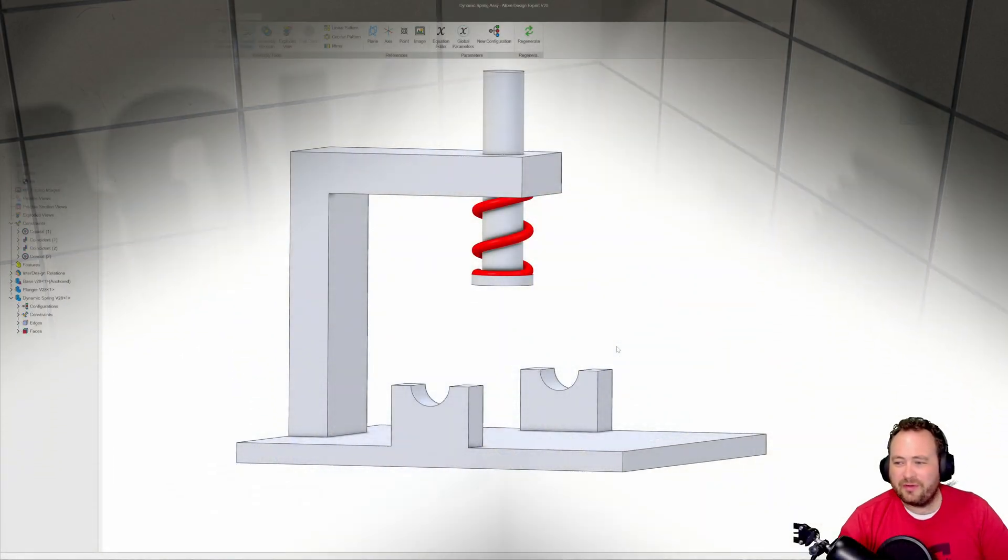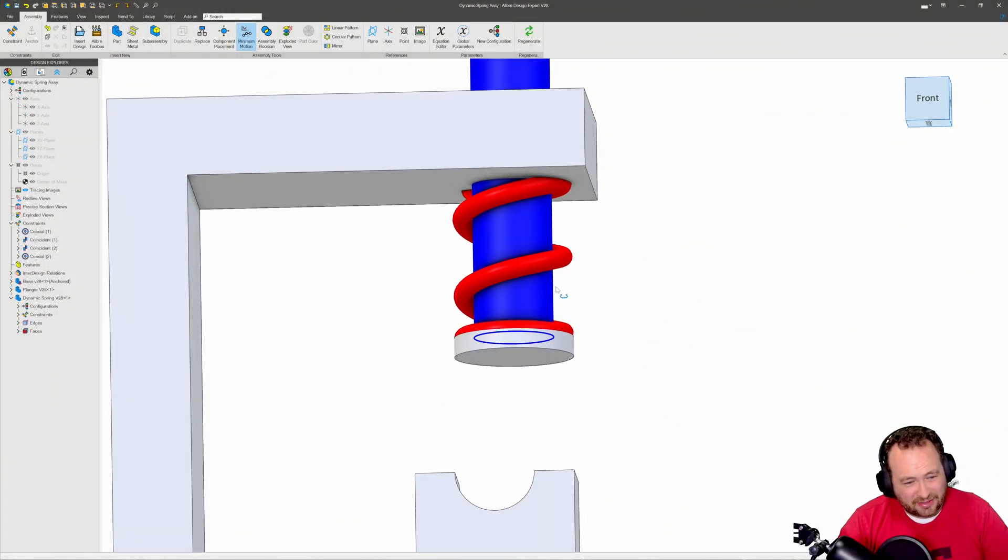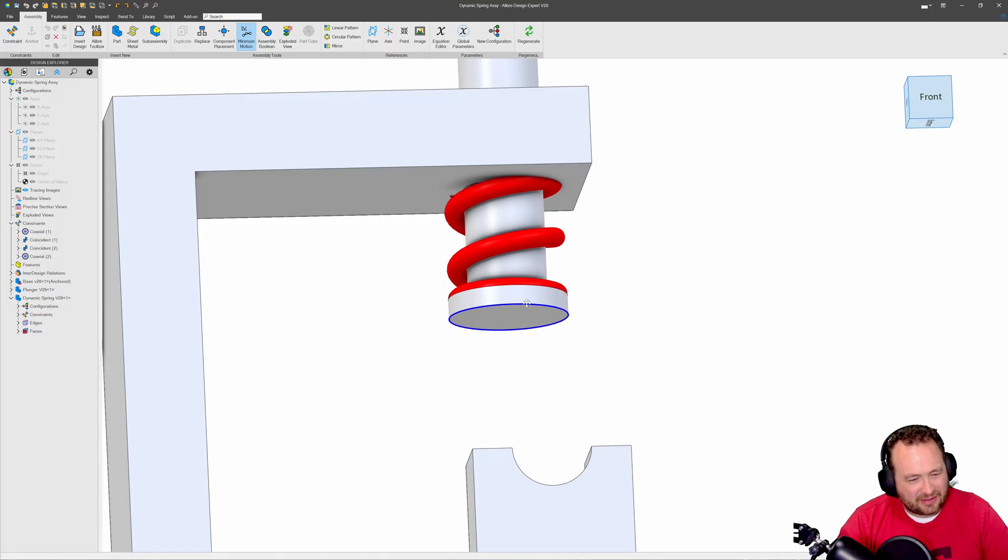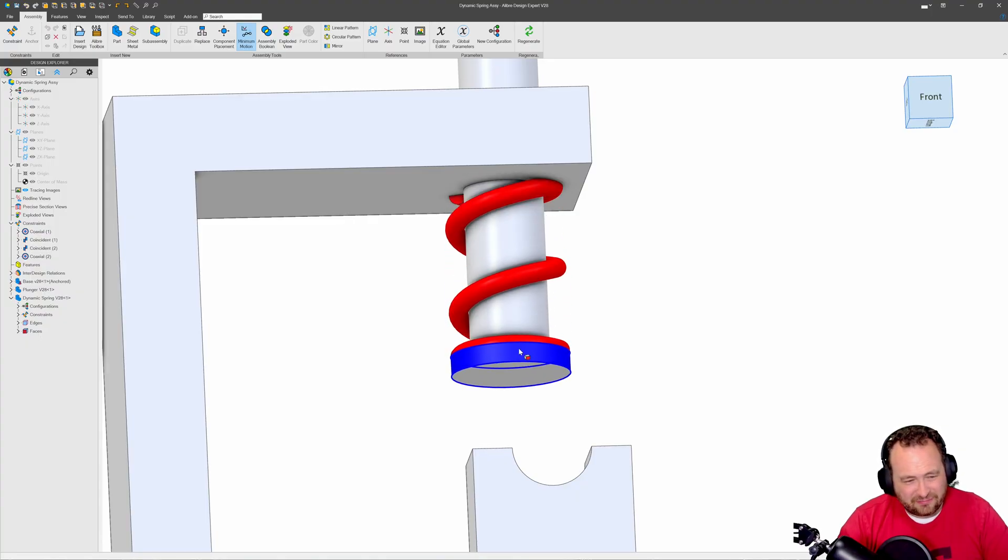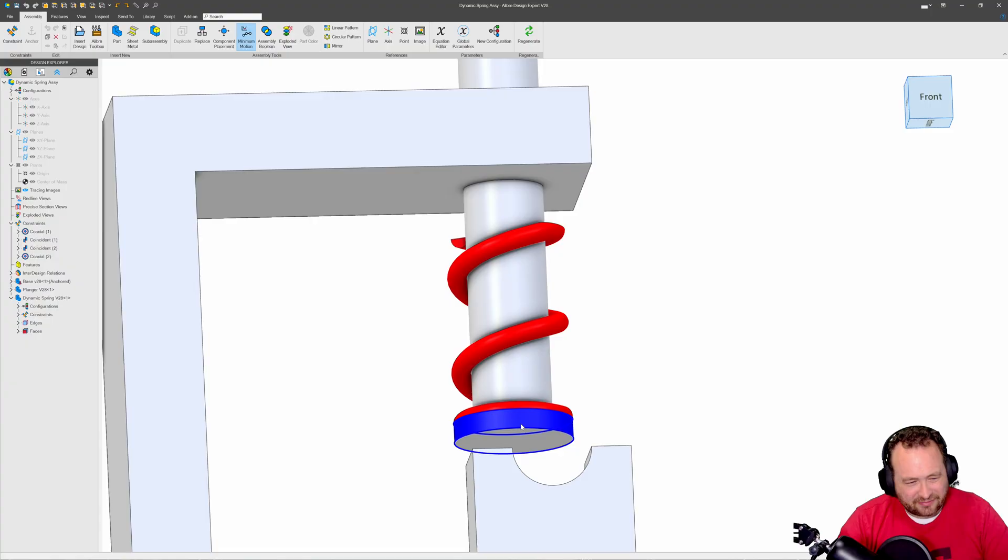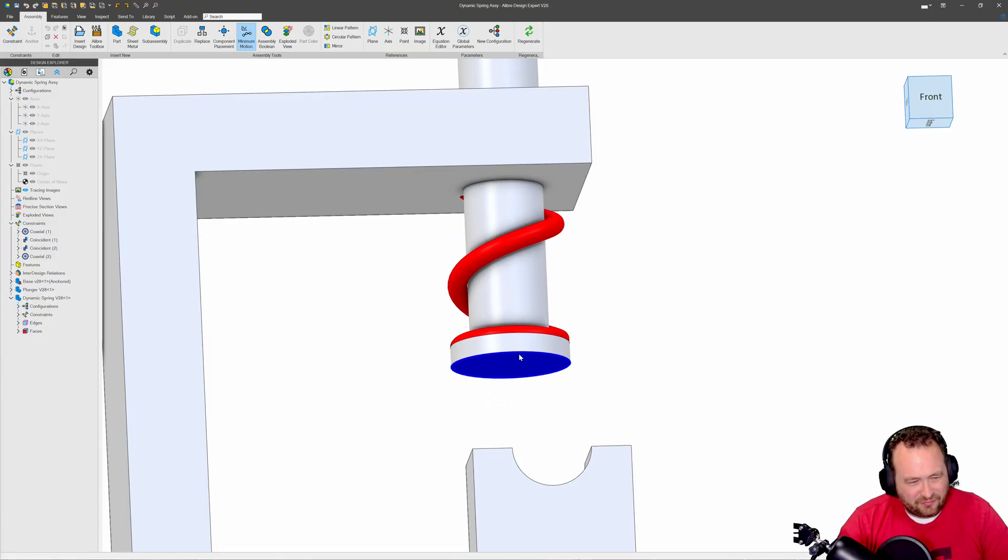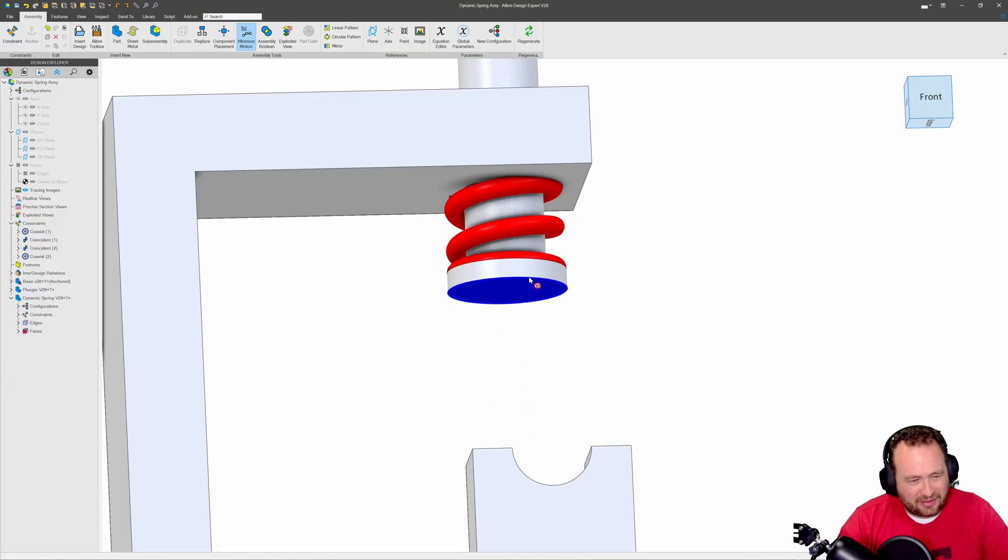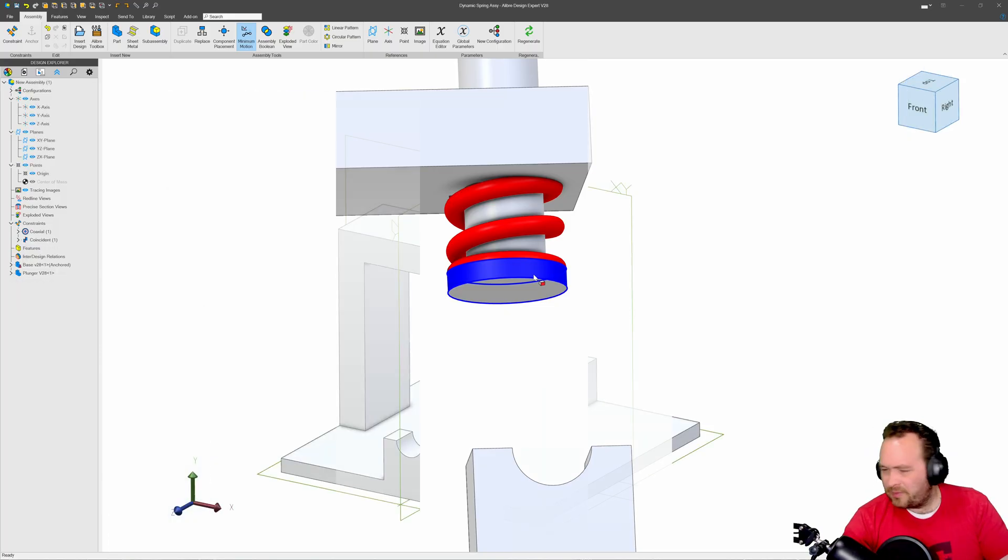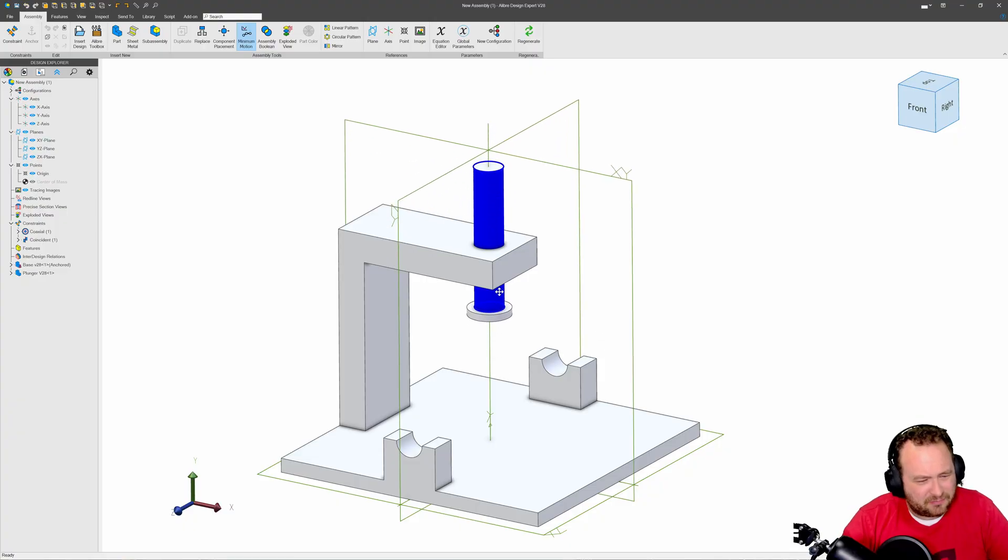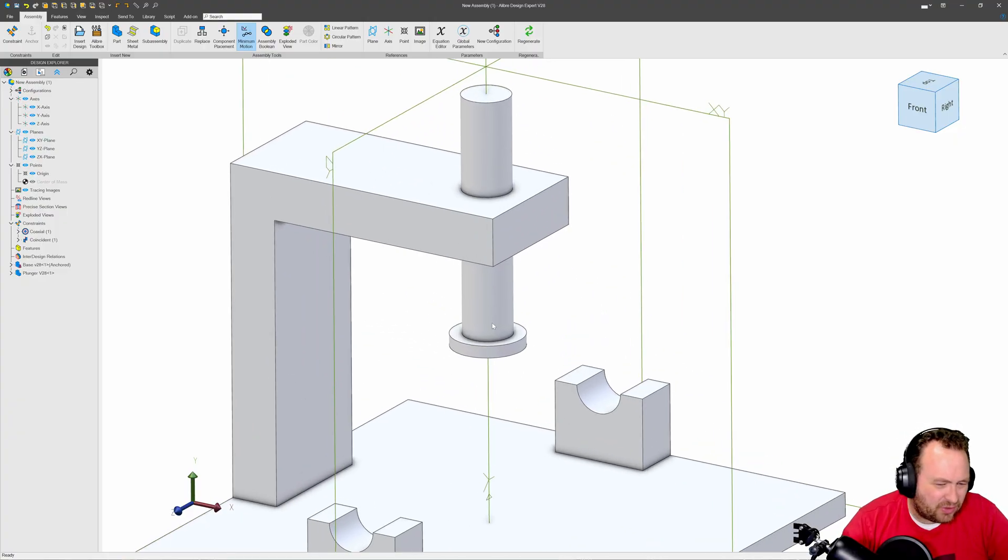Here in Libre I have a dynamic spring and I can watch it compress and decompress as I move my plunger up and down. How do we get dynamic springs in this environment? Let's take a look. So here I have a new assembly where we can move this plunger up and down and we need a dynamic spring in there.